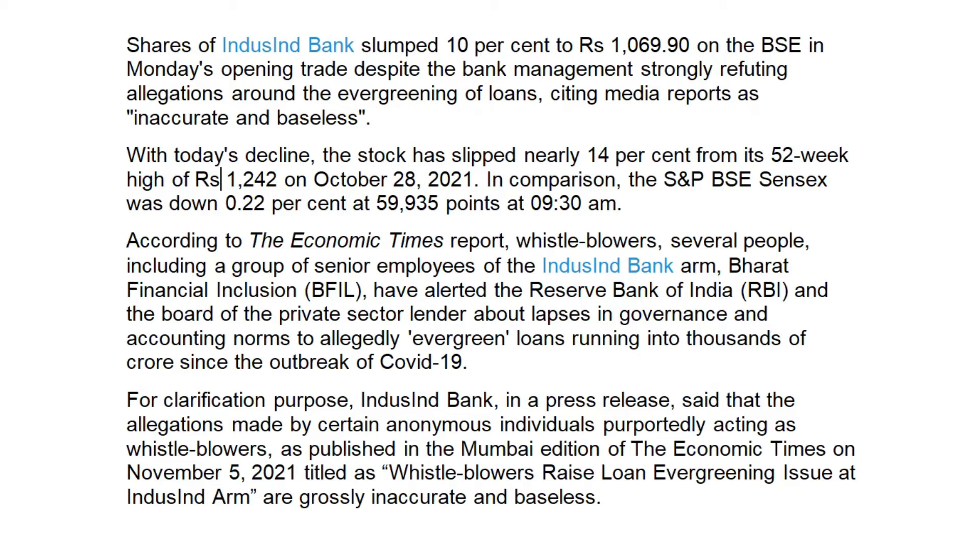Now the bank has very quickly reacted to this particular thing and they have said that all these allegations are fake or false. Despite this, the stock has seen a lot of correction.